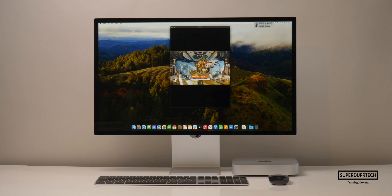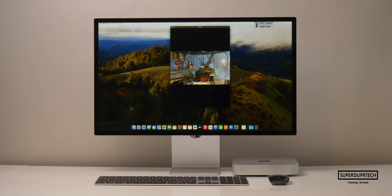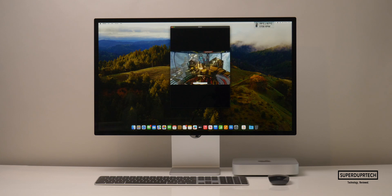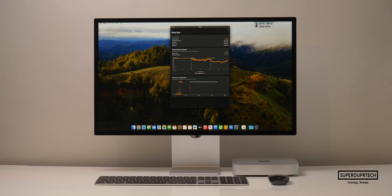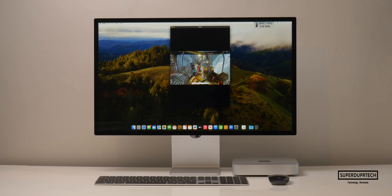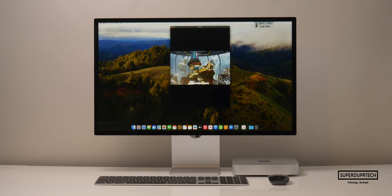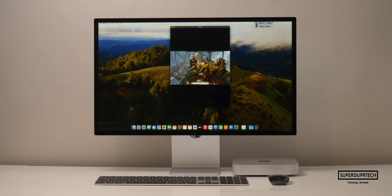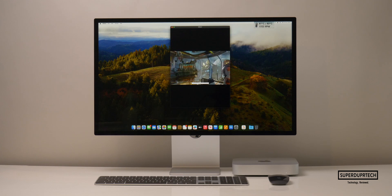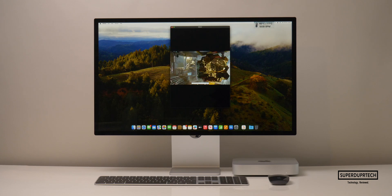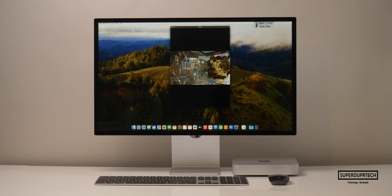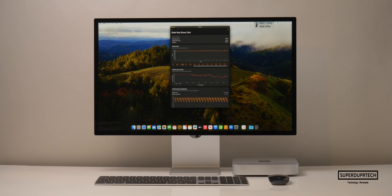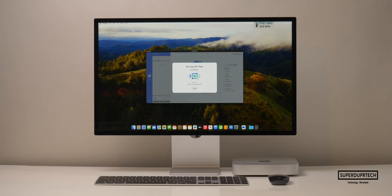I then ran the Solar Bay test to see how well the M2 Pro would cope with ray tracing activities. When running this test, I got a score of 13,460 with an average frame rate of 51.2 frames per second. I then ran the Solar Bay stress test from 3DMark, and I got a higher score of 13,455 with a lower score of 13,401, which once again clearly shows that the M2 Pro in this Mac Mini is being cooled very well.